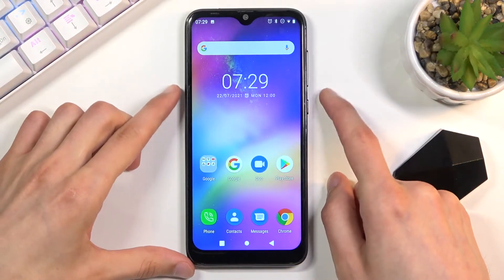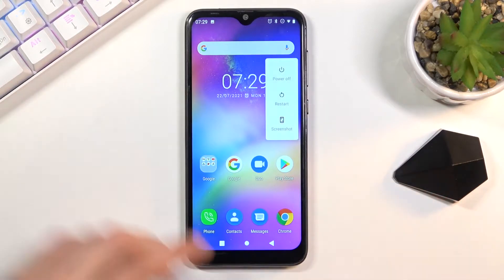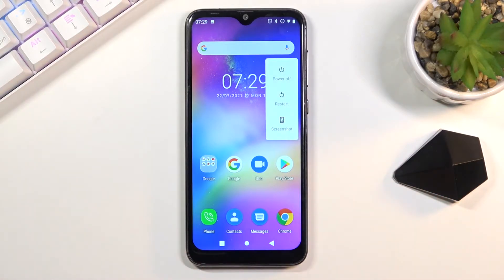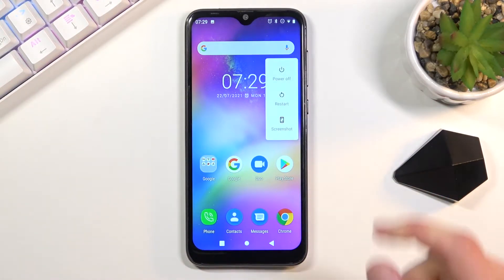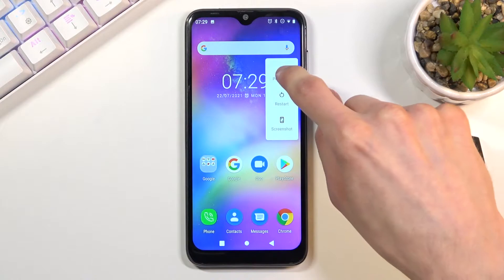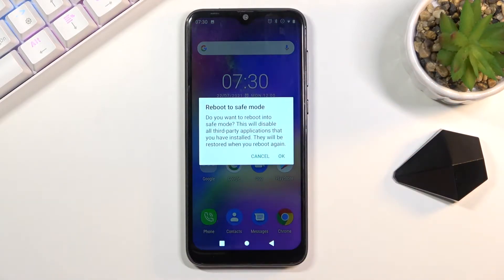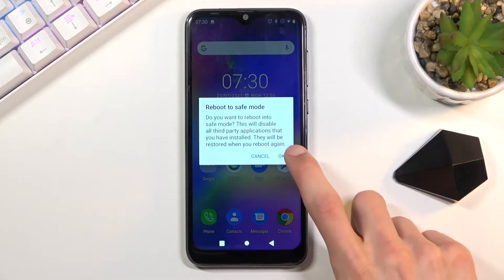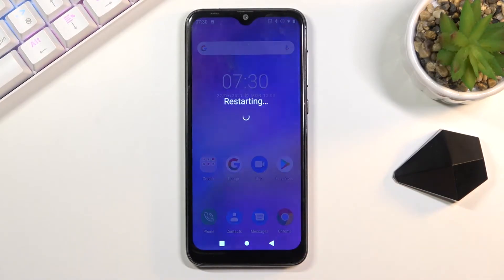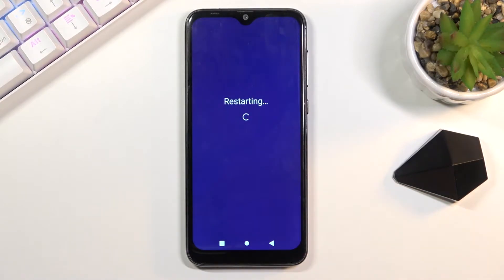To get started, hold the power key and when you see boot options right here, hold power off. This will bring up this window right here to reboot to safe mode. Let's confirm it by tapping on OK and waiting for the device to boot back up.